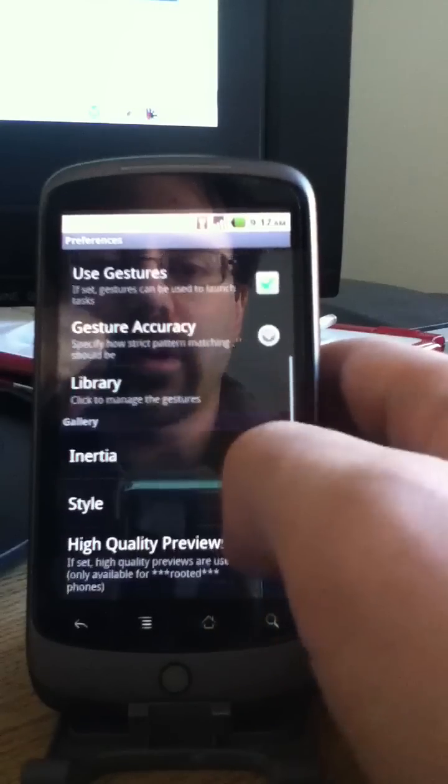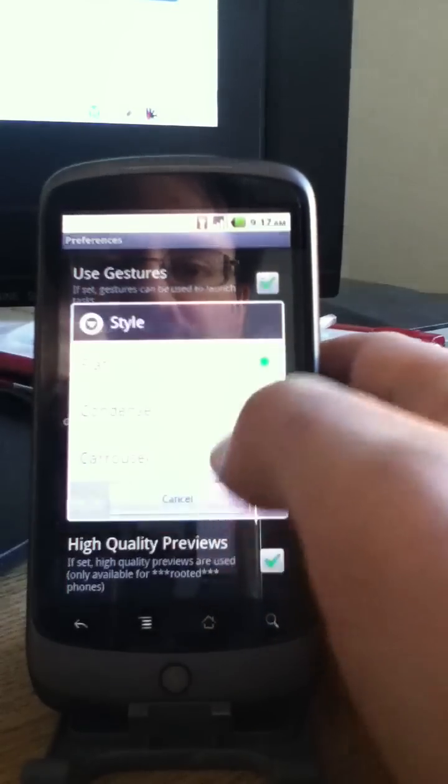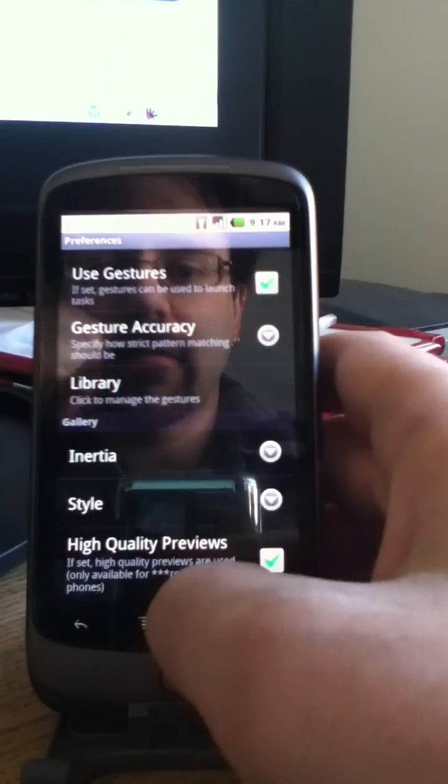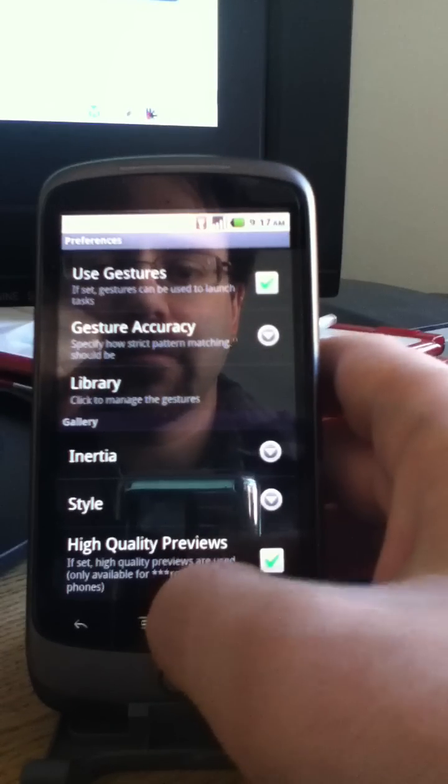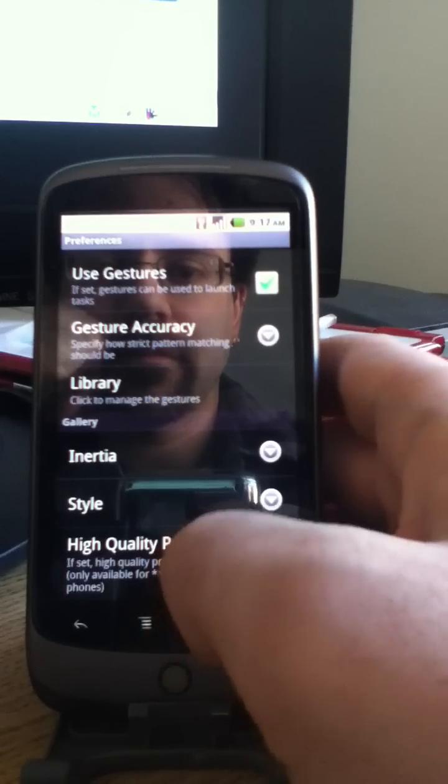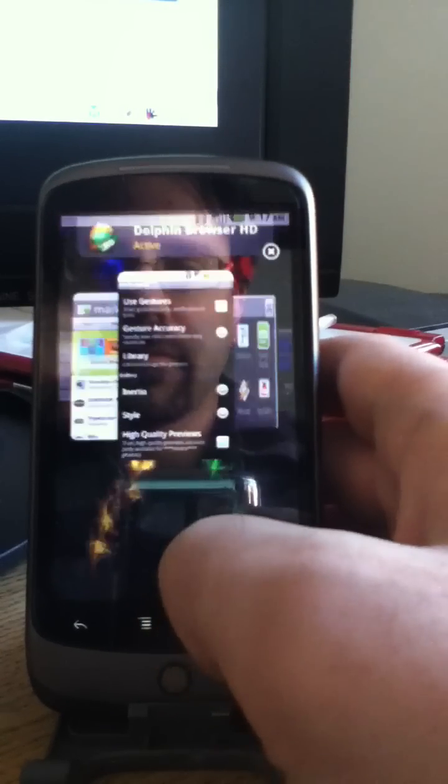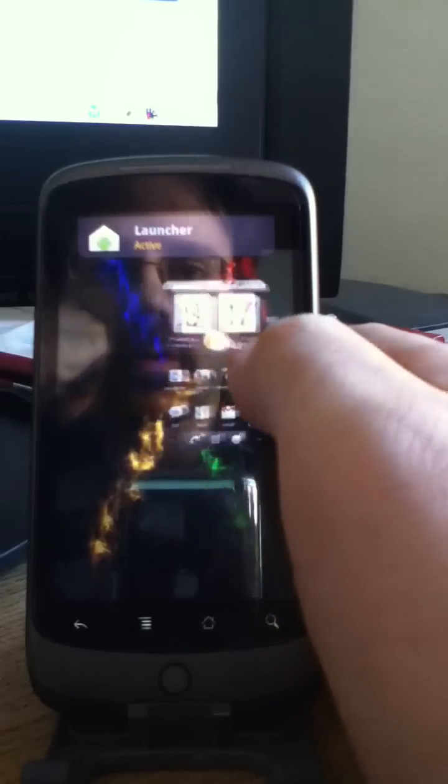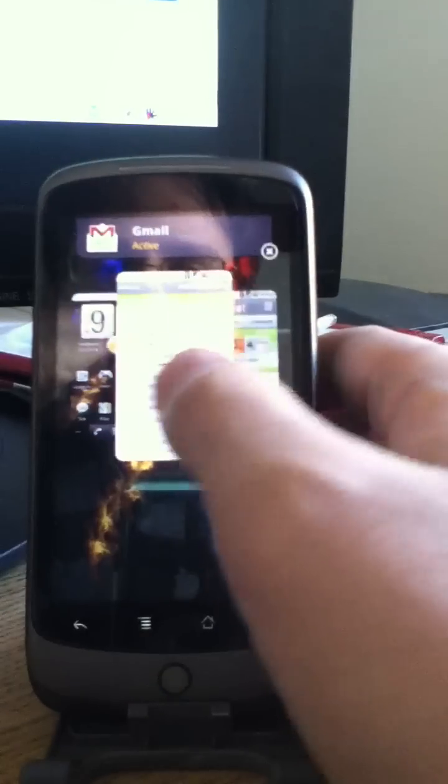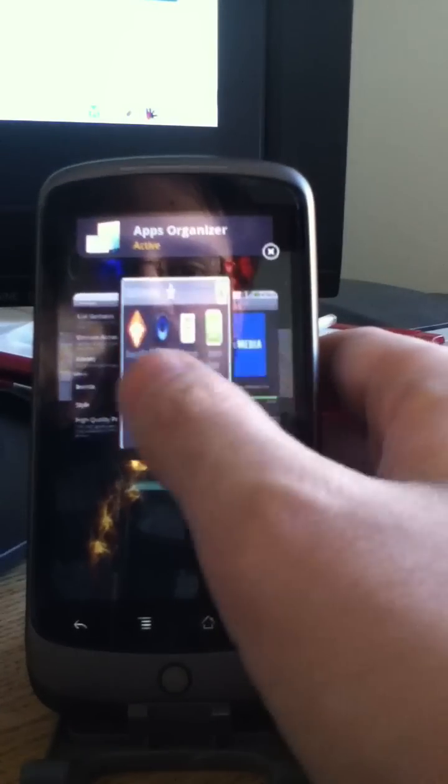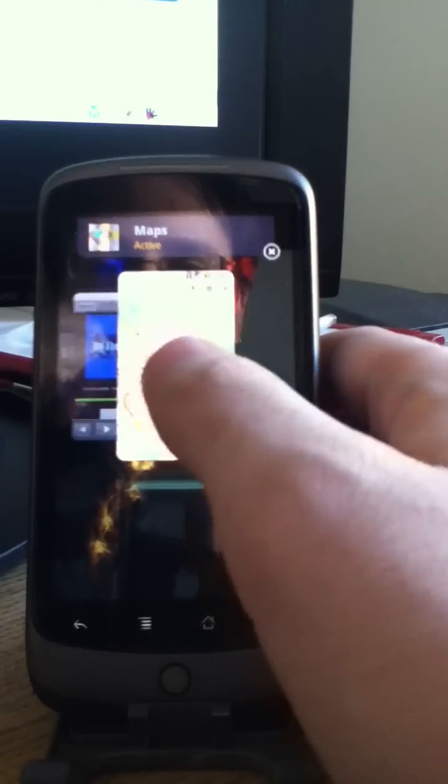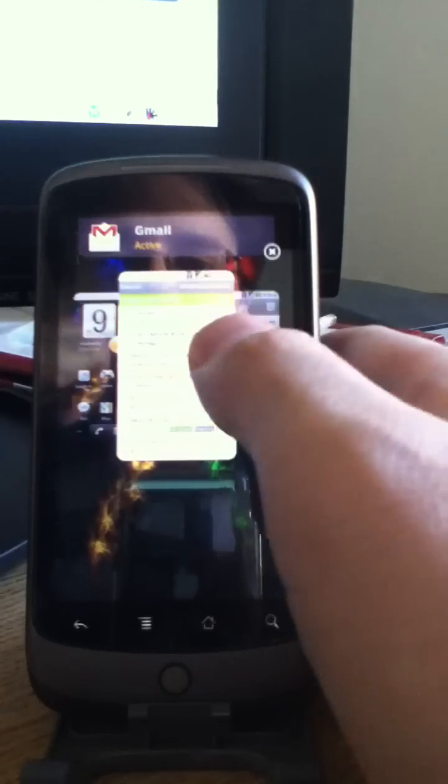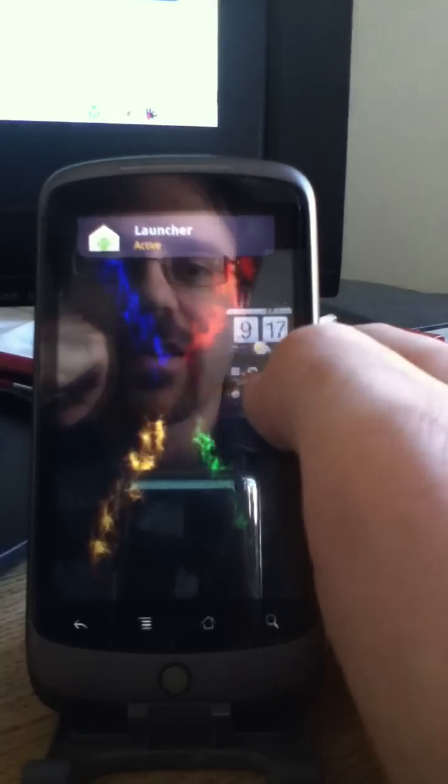Or you can change to condense, which gives you a view that's sort of like this. Honestly, I find this one's a little bit harder to go through. So I prefer carousel or flat.